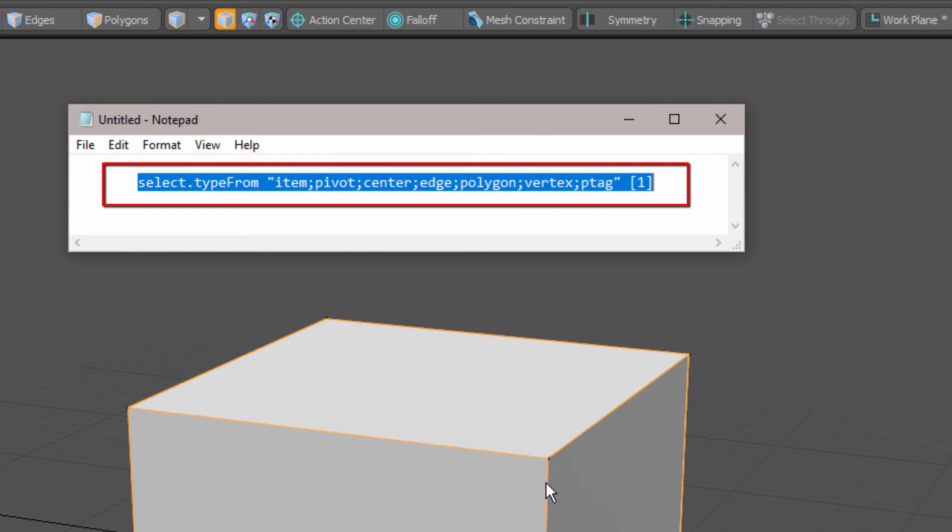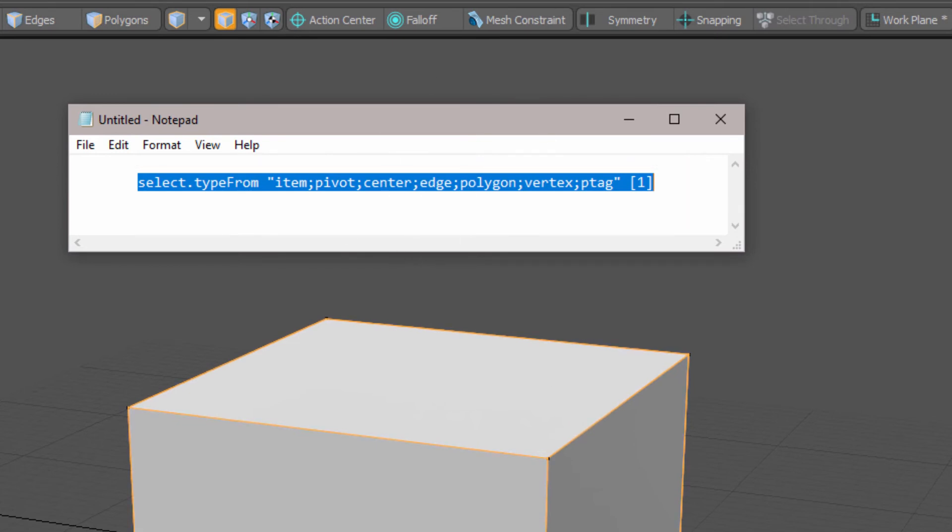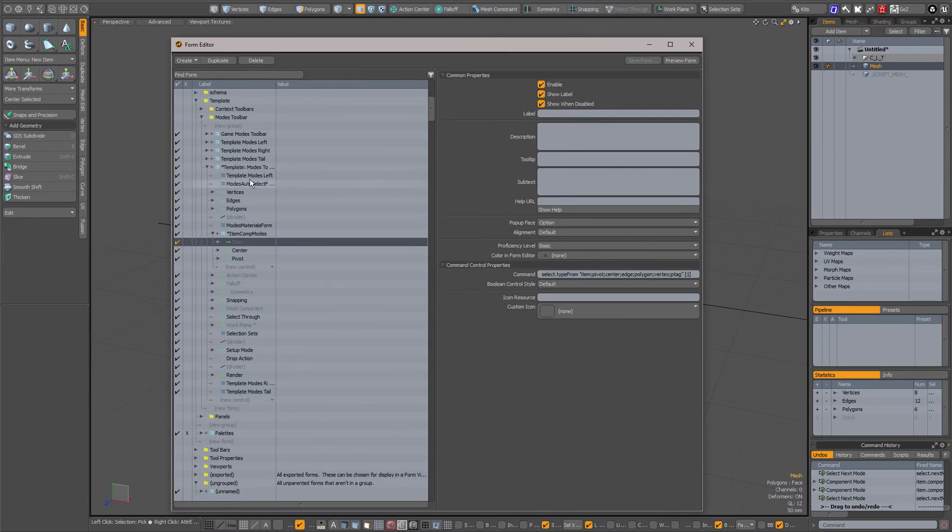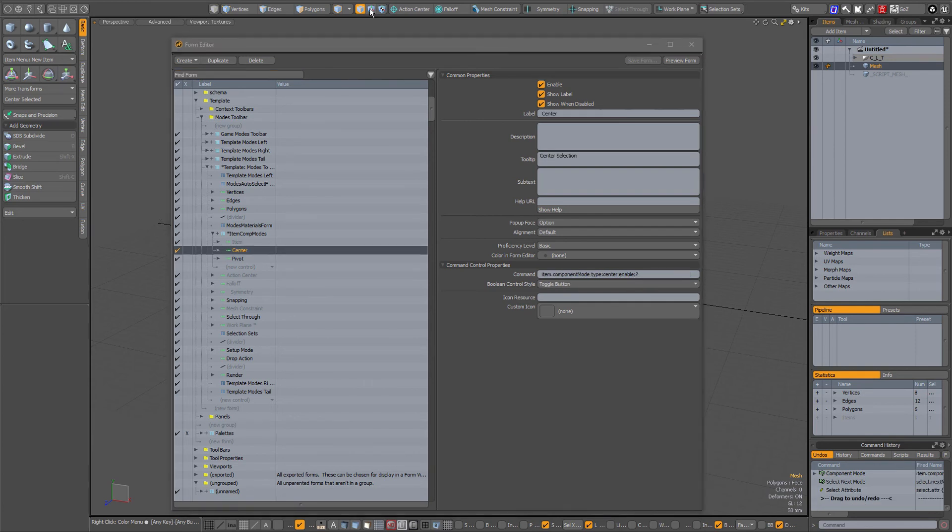Then all you have to do is again find form, click on here for the center icon. You will be going to the center command in your form editor.